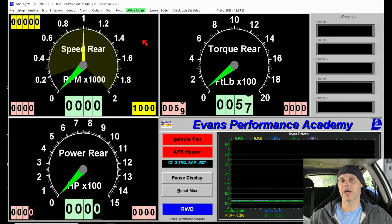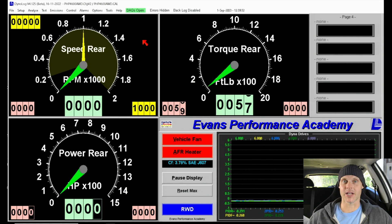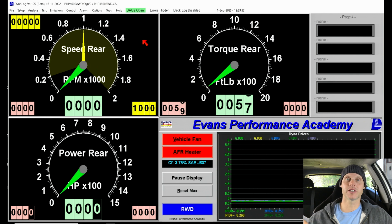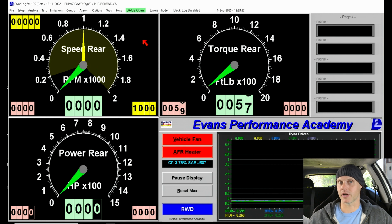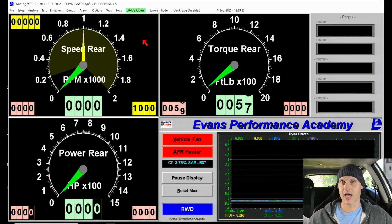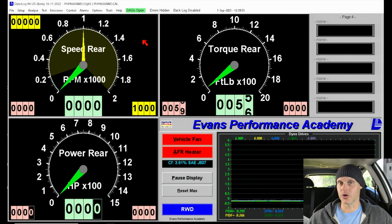Welcome to our training tutorial taking a look at working with our mainline chassis dyno. The goal of this tutorial is to go through all the really important features and functions of working with the mainline dyno. The mainline can do a lot more than what I'm illustrating here, but this covers the essentials in order to get the vehicle up and running on the mainline and start your tuning process.